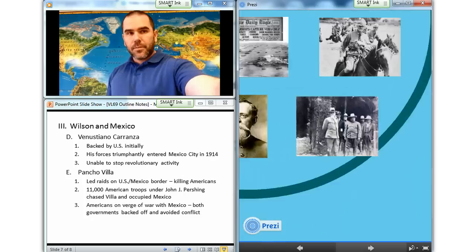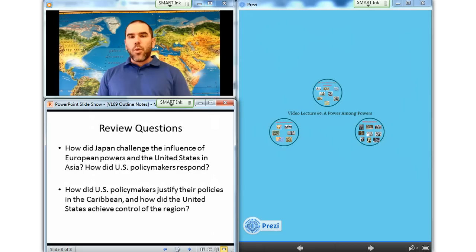All right, so that's it for today, video lecture number 69. Go ahead and answer your review questions at the bottom of the screen and continue on with your work.